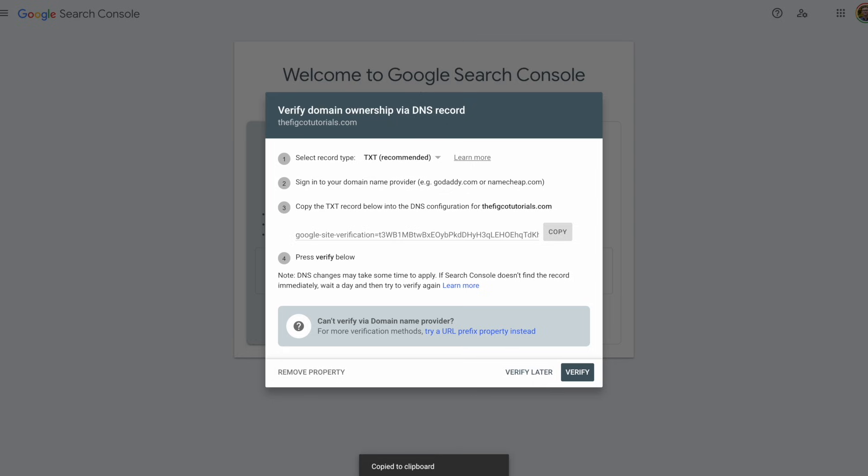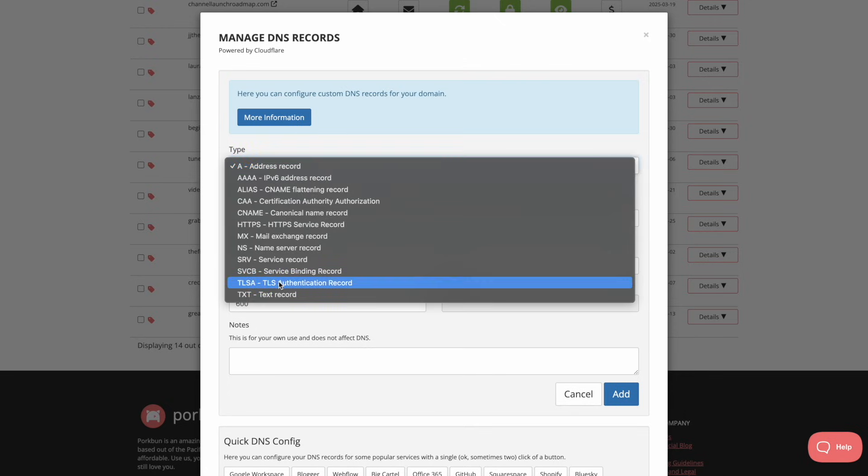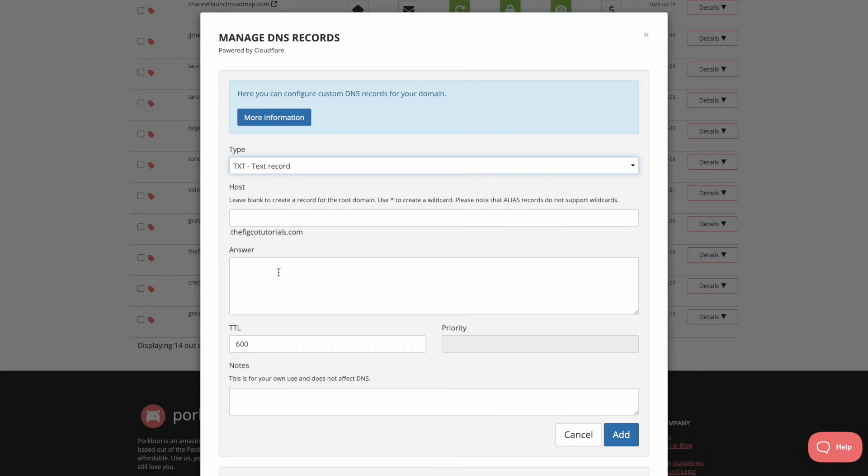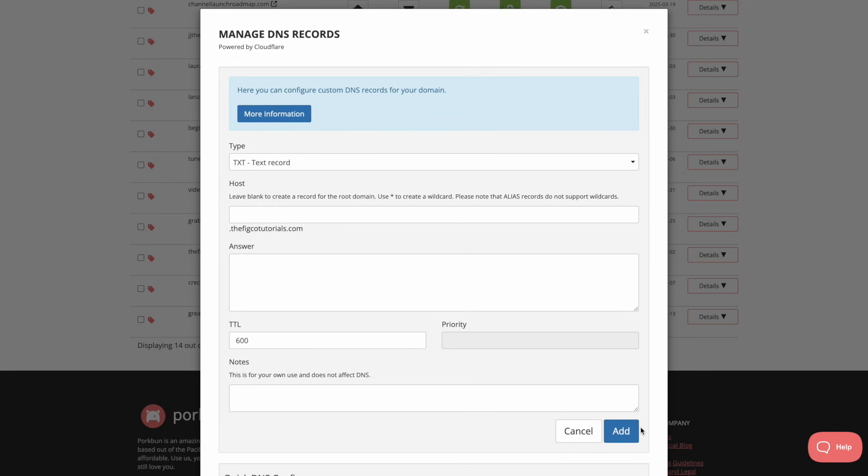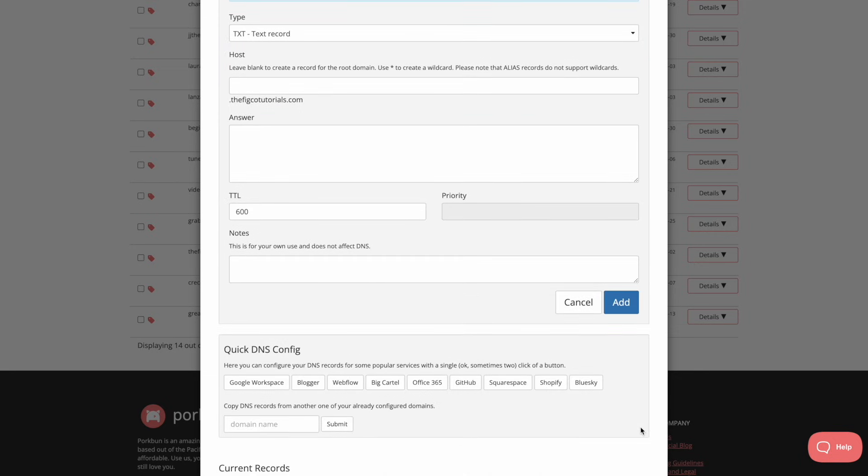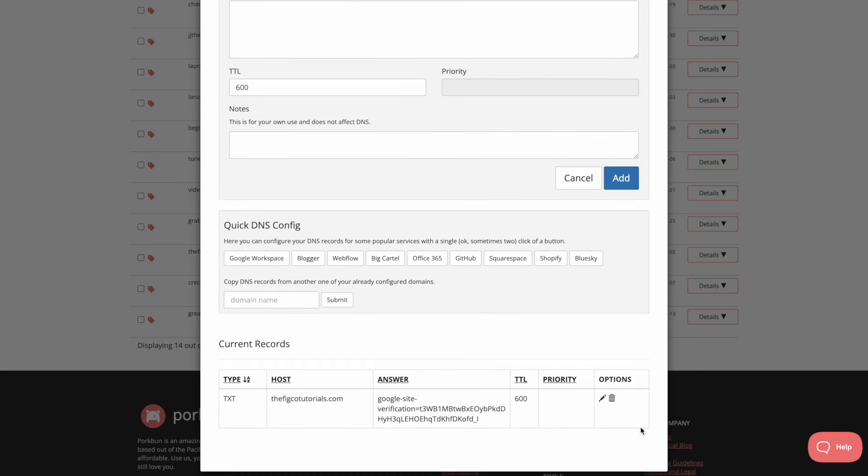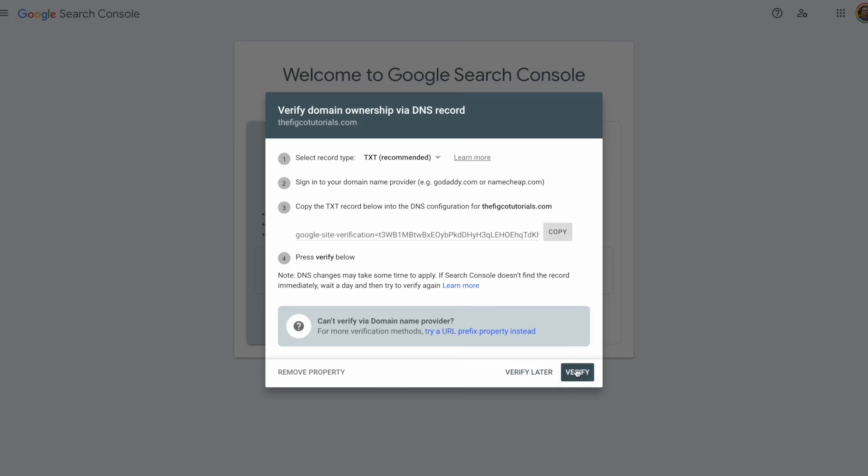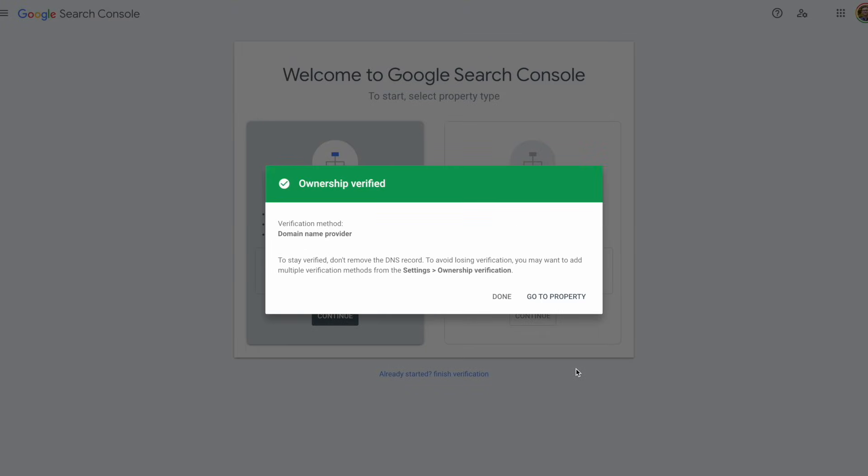This domain we purchased from porkbun.com, so I'm going to go there and enter this text record. Here, I'll select text record, and then paste what we saw on the other screen, enter the answer field, and click on add. Down below, you can see the text record was added successfully. I'll wait just a minute before I hit verify, because it may take a few minutes for everything to update.